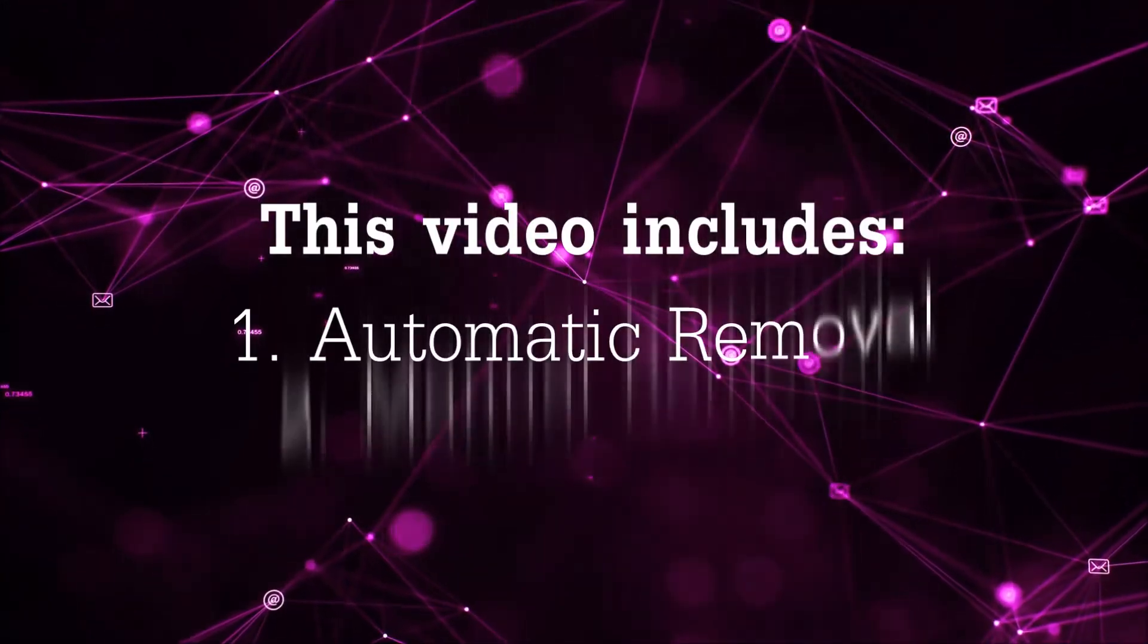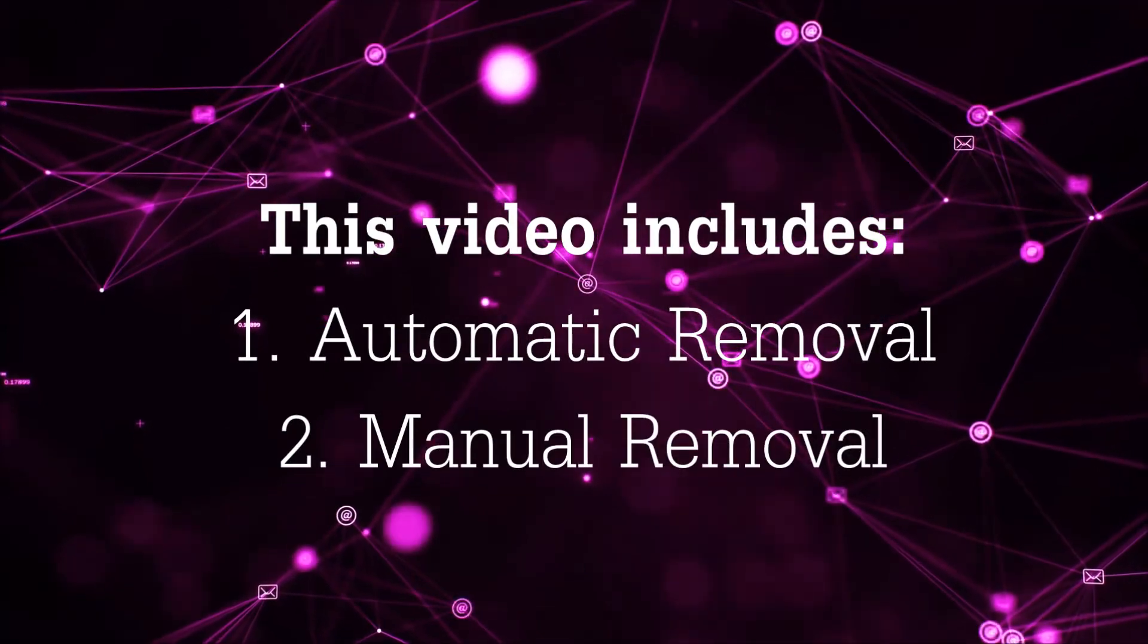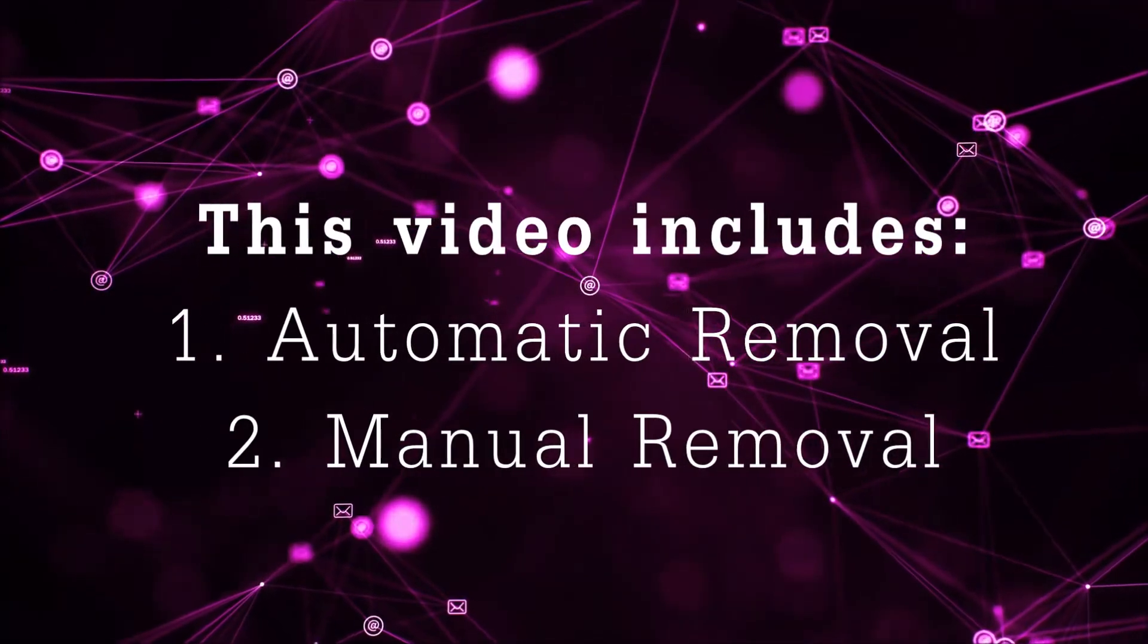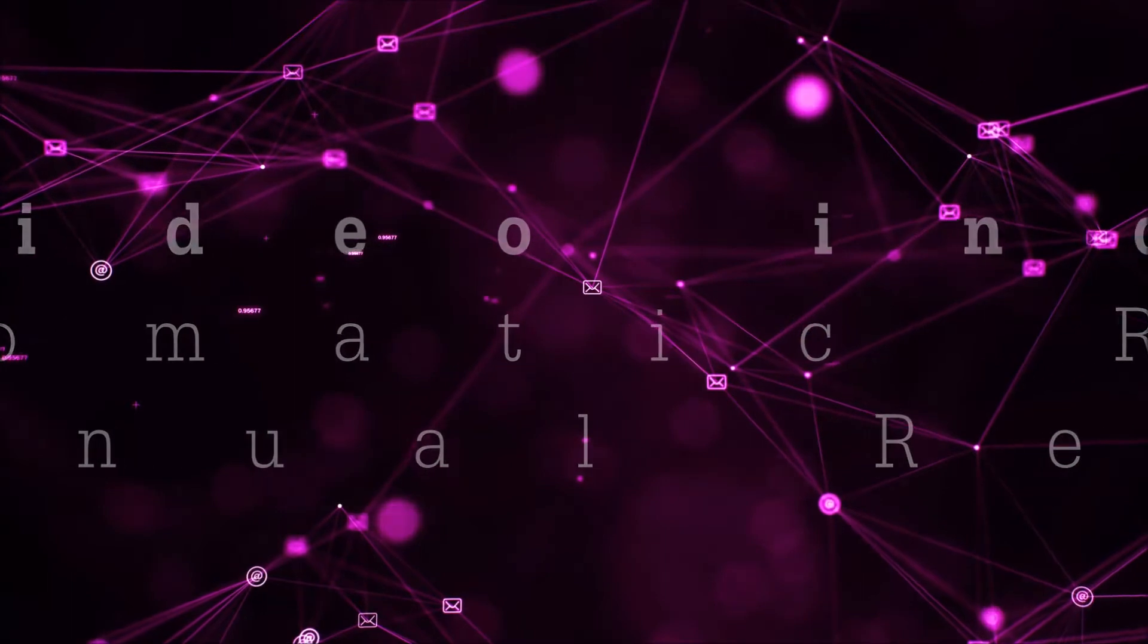Now this video is gonna be composed of two parts: automatic removal for the first part and then I'm gonna take it to how a manual removal would be done.